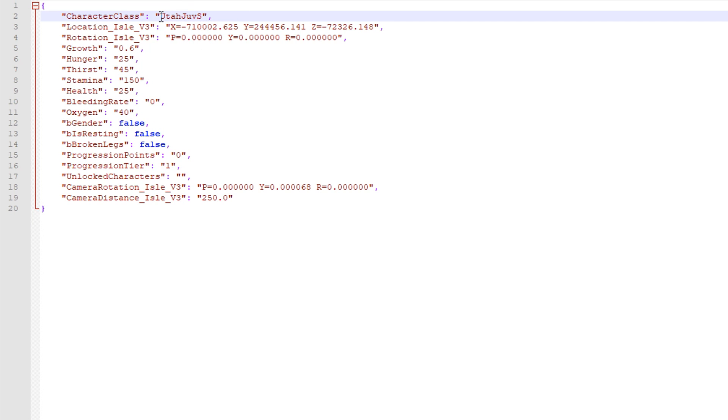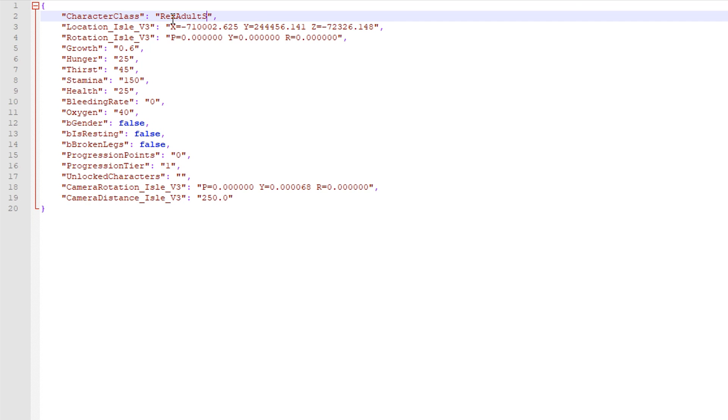And obviously you can change this, this is the character class. You can obviously, you know, we've went through this before, you change this to whatever you want. So you could say what Rex, Rex adult, I think this is how that works.